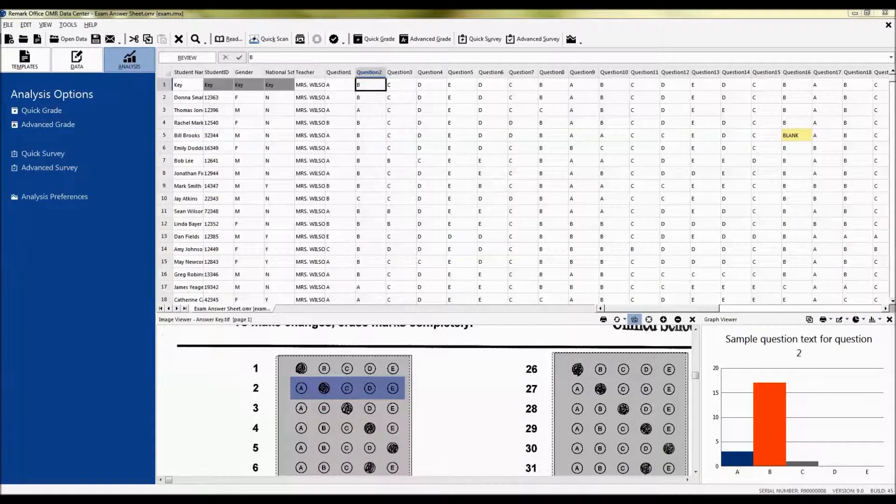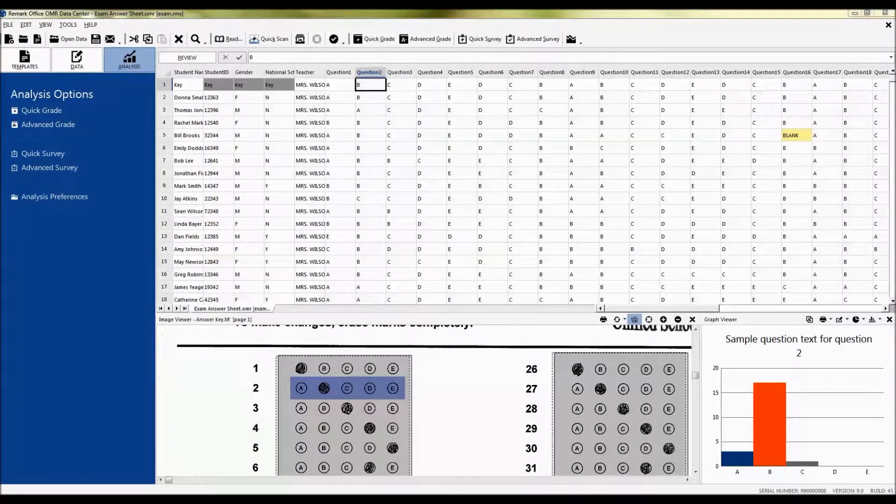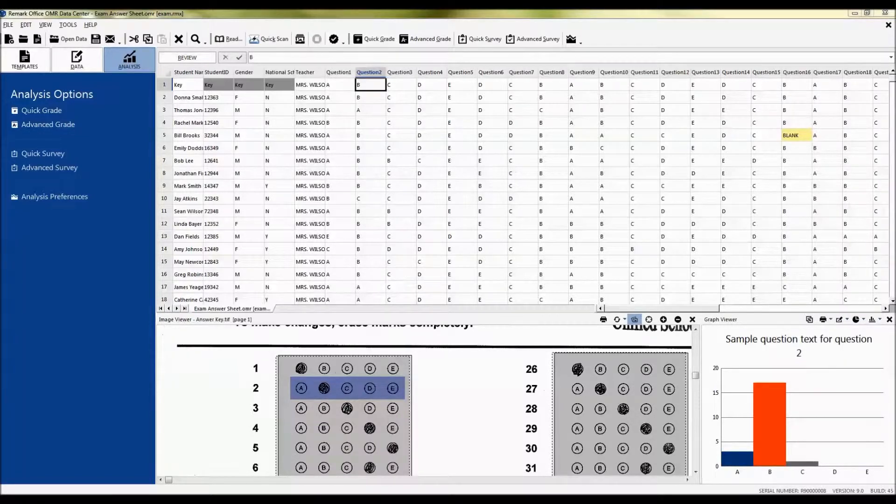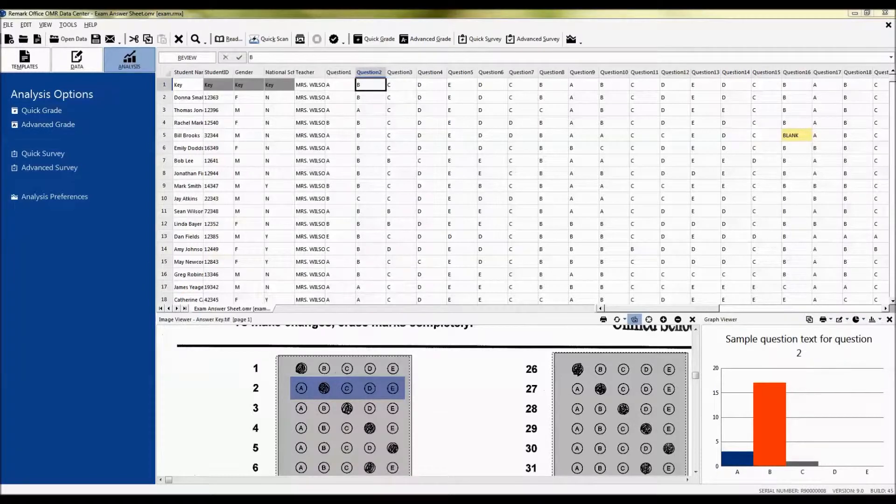This is the Remark Office OMR Data Center. I have already processed my form and I'm looking at the data in front of me. My form is a test so I will go ahead and grade it.